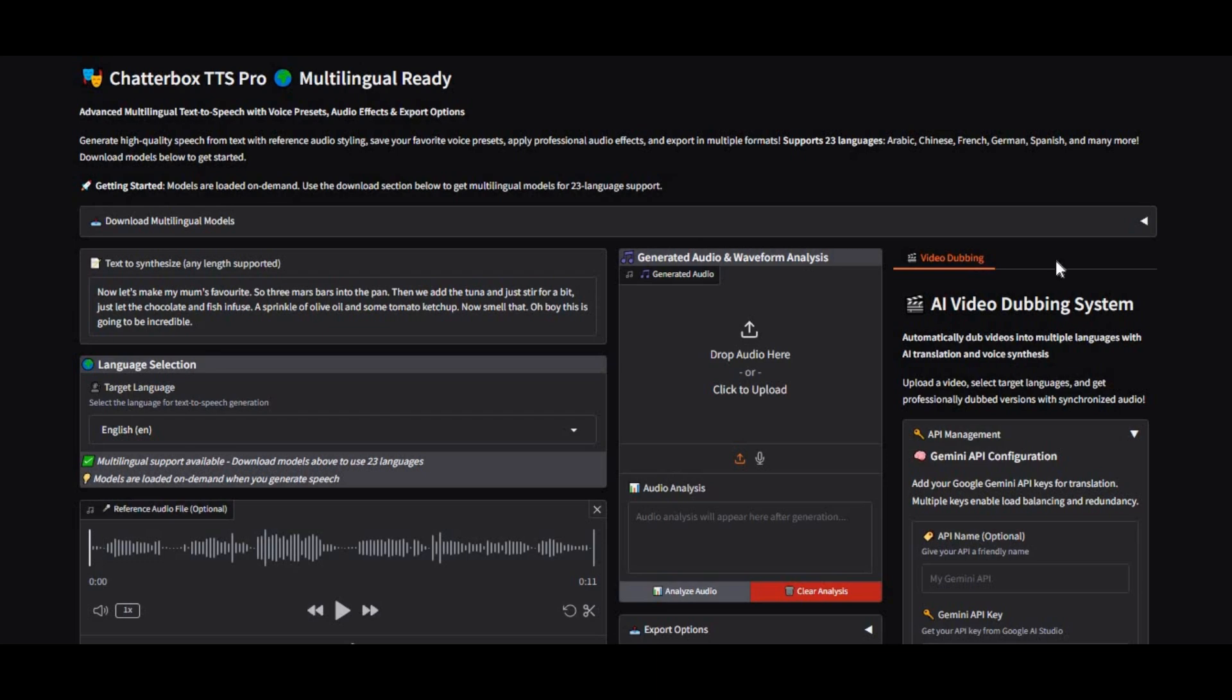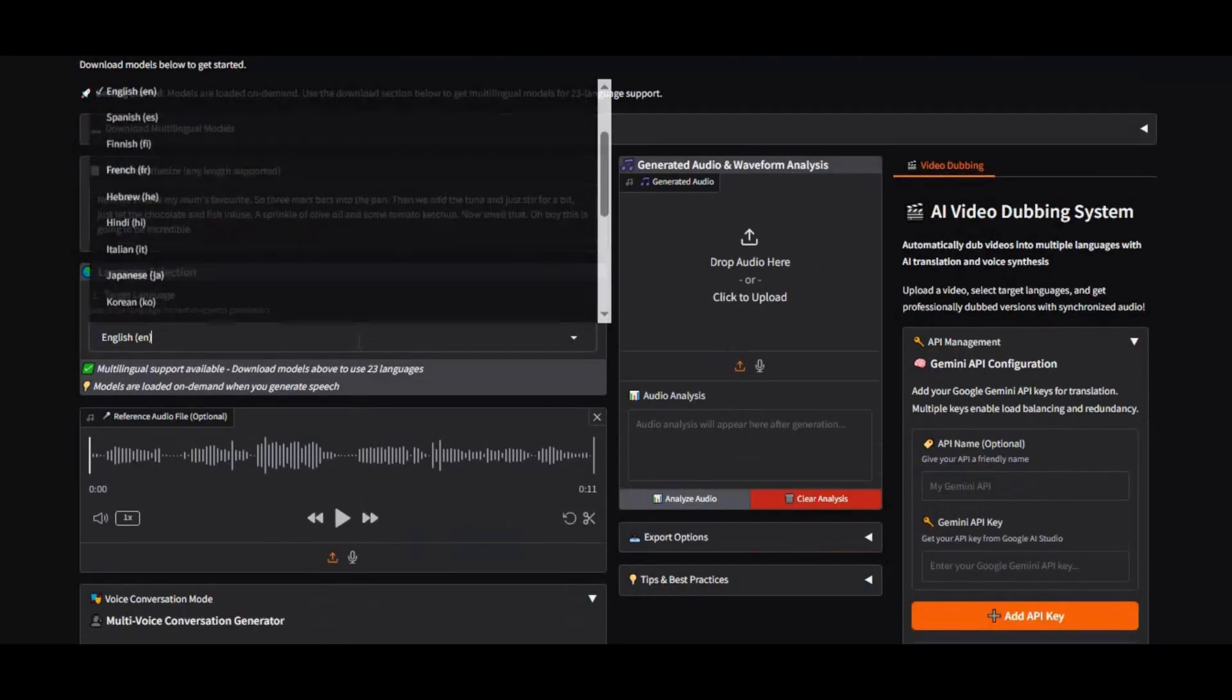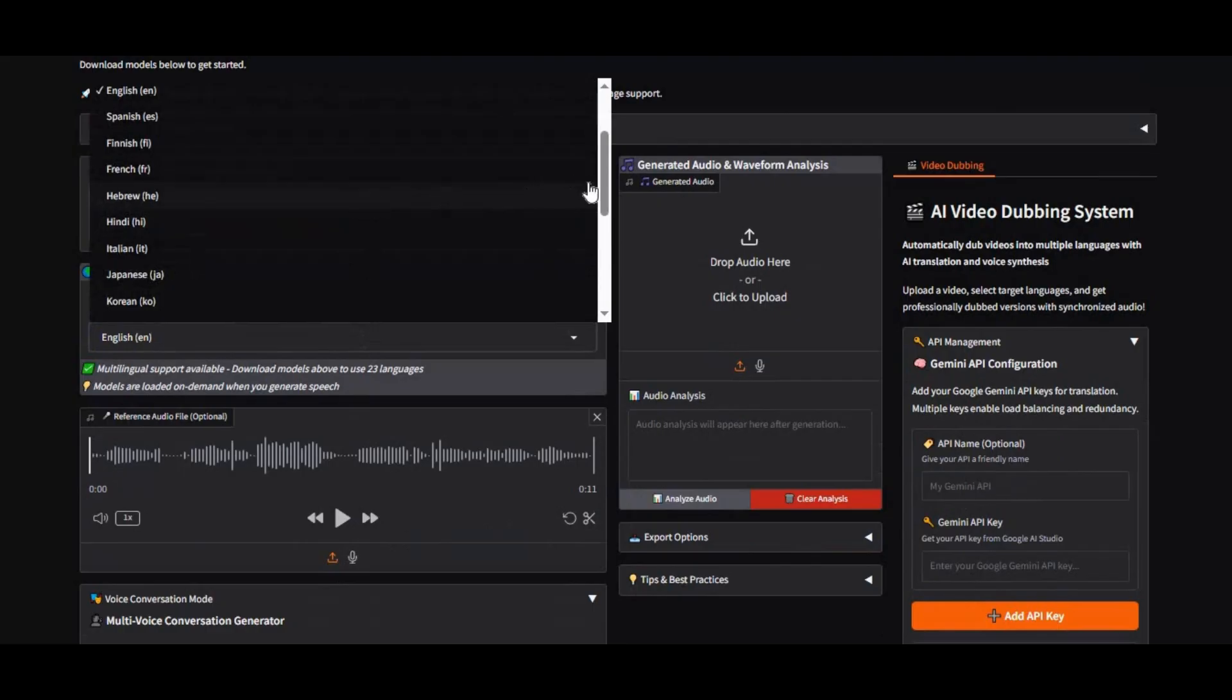Introducing Chatterbox, the ultimate all-in-one voice cloning and dubbing tool that supports up to 24 languages, making it perfect for conversations, podcasts, and video dubbing with the most realistic voices you've ever heard.